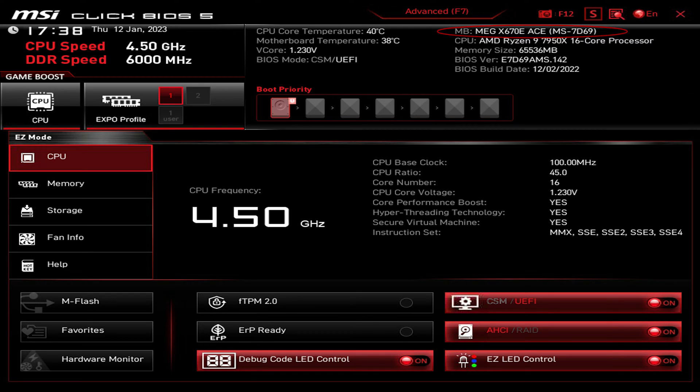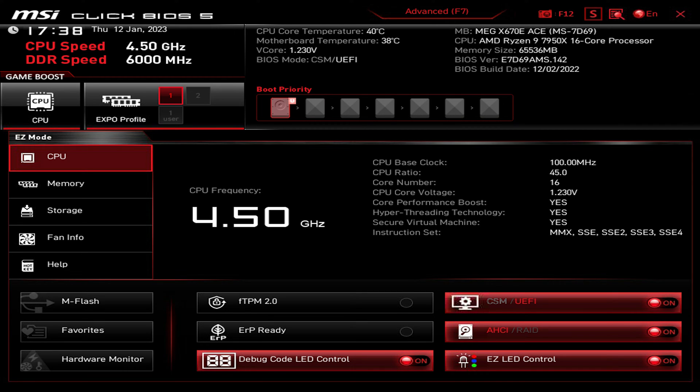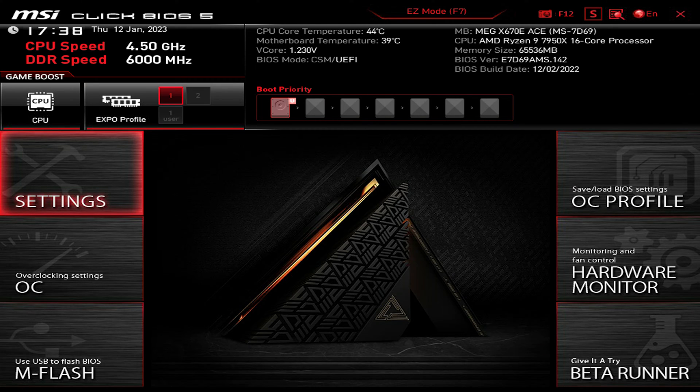So let's get started. First, go to the BIOS menu. In my case, I press the delete button before Windows boots up. Once in the BIOS menu, click F7 to go to the advanced mode.